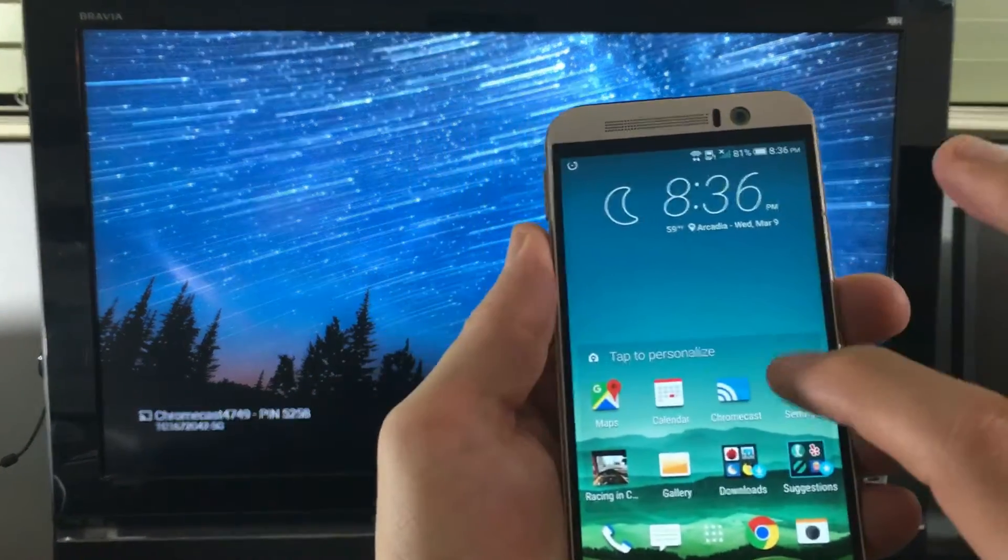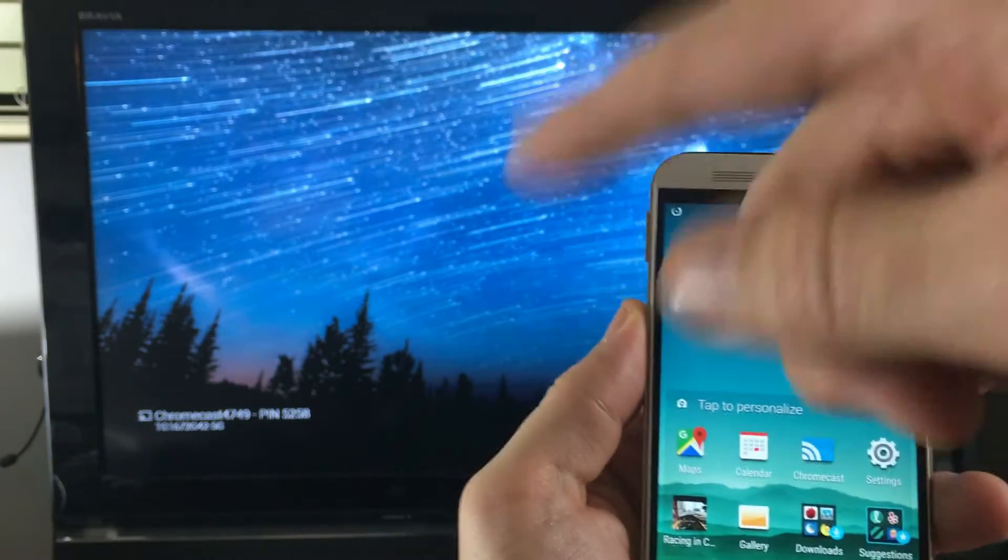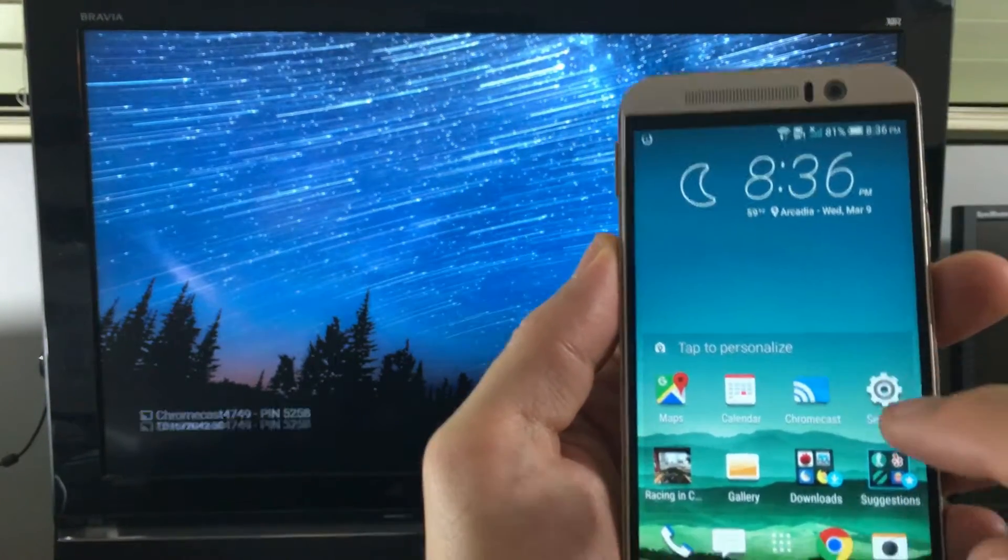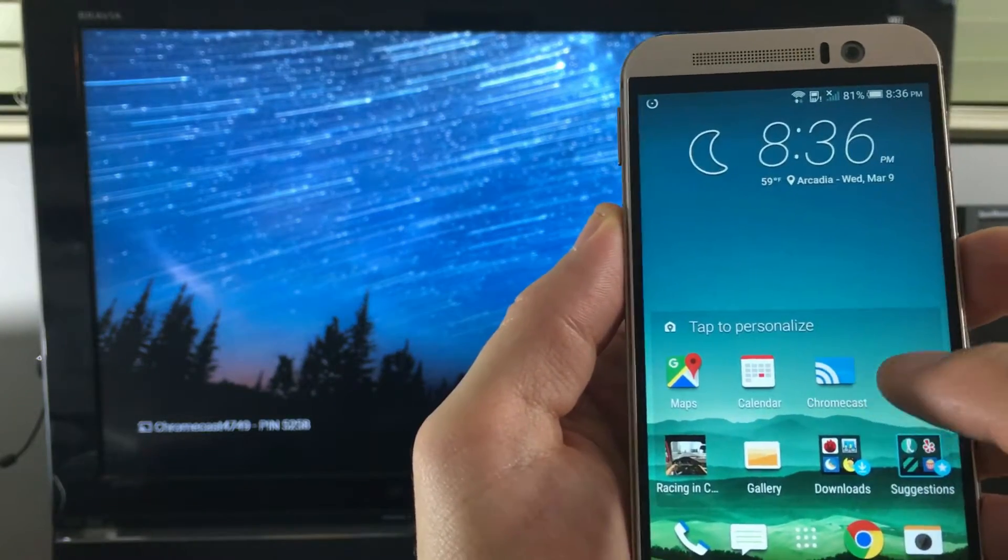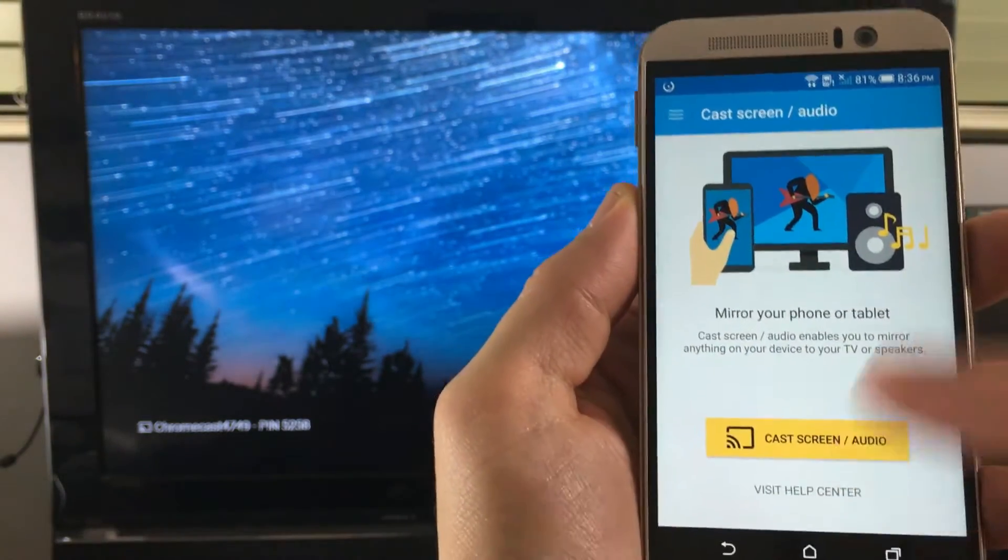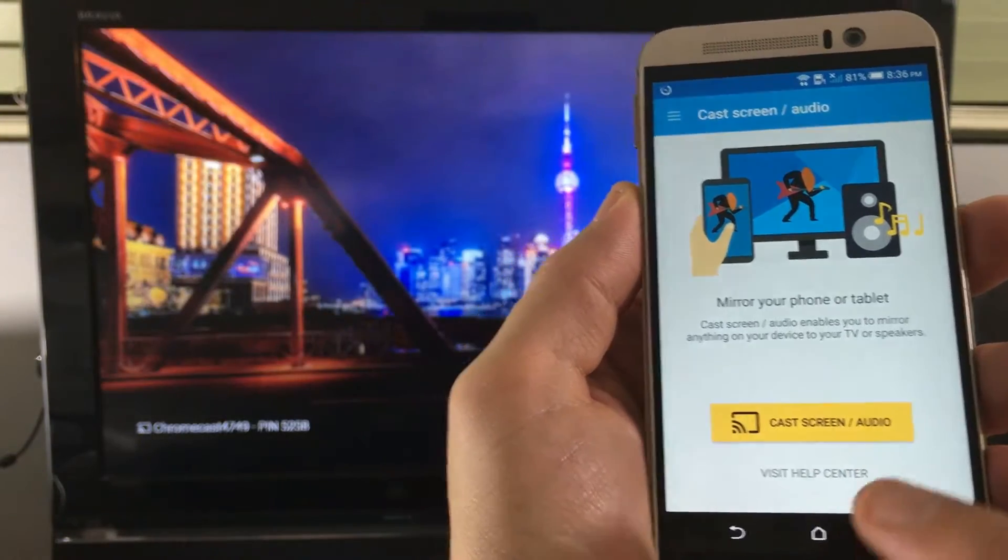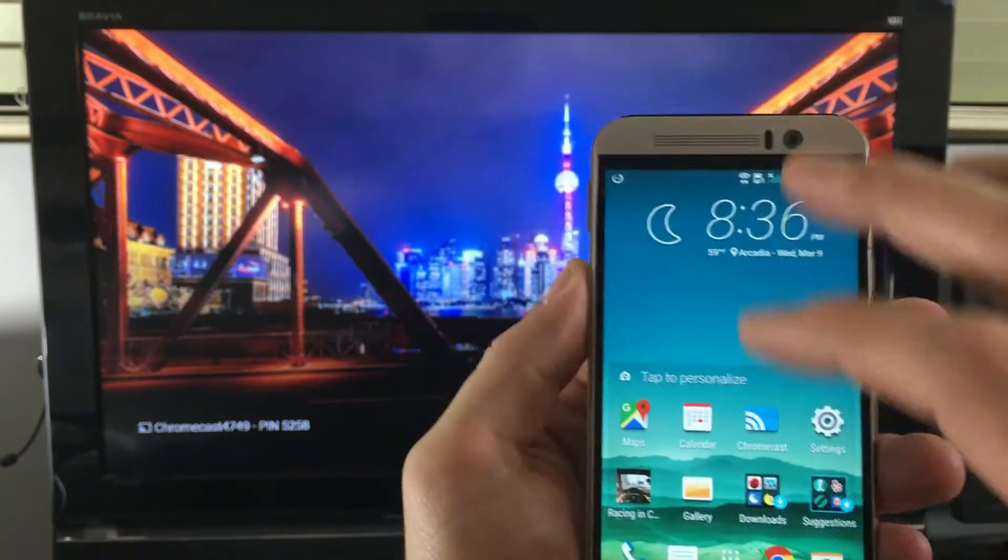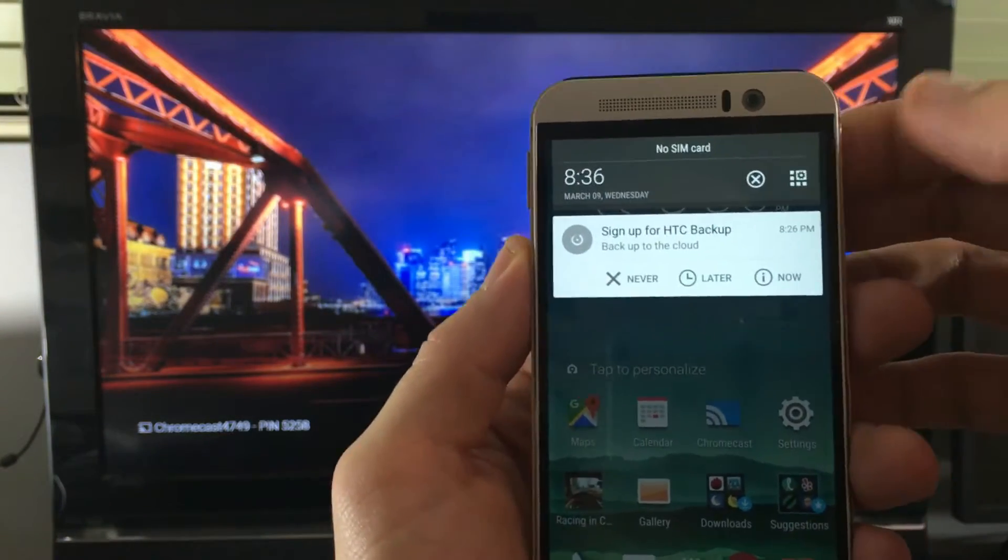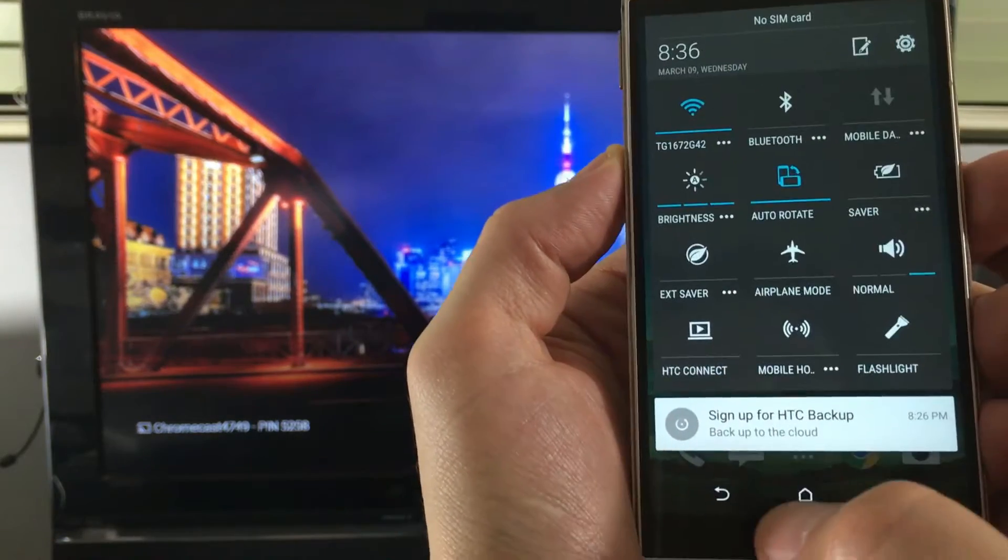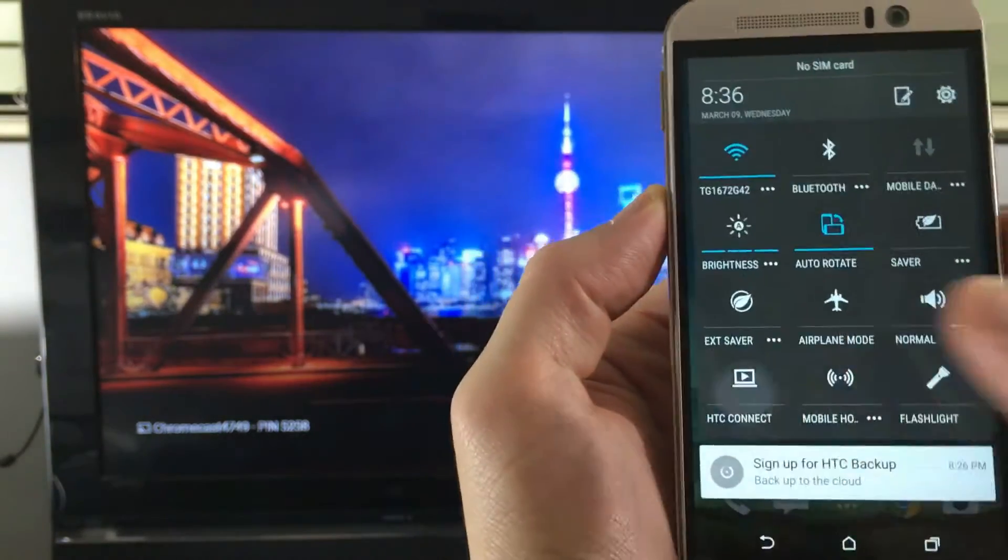Now there's two ways you can actually connect. When you get this device, what you do is you download your Google Chromecast app. And then if you want to screen mirror, then you simply click right here, it says cast screen or audio. Or the other way you can do it, just scroll down like this, click on this top right-hand icon, and then go down here and tap on HTC Connect.